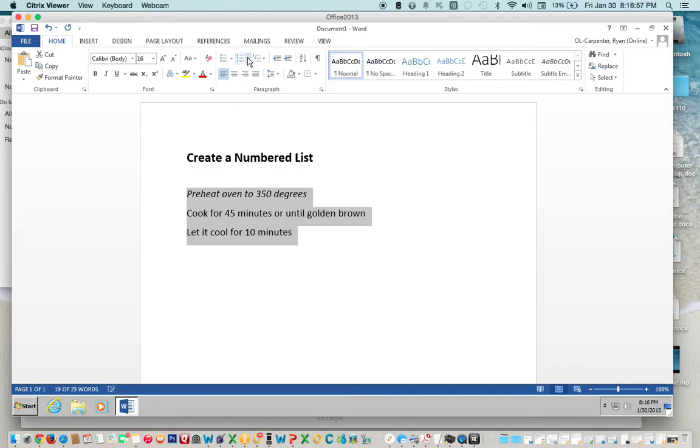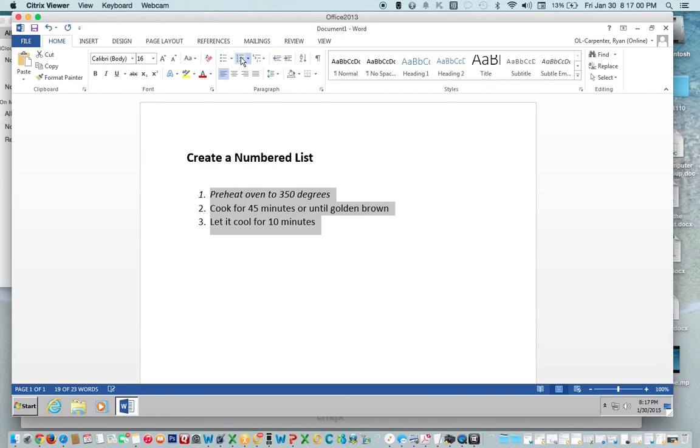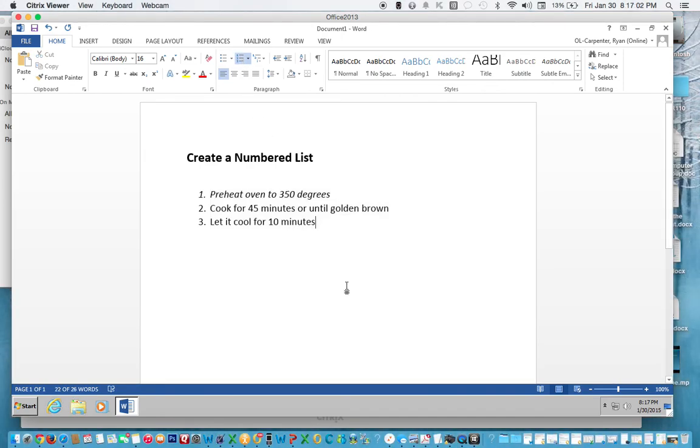And this is the numbering. Click Numbering. It automatically numbers your list.